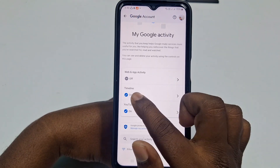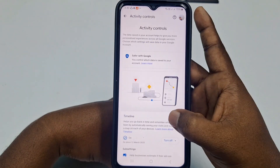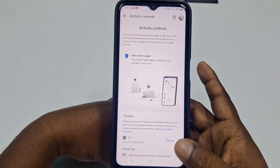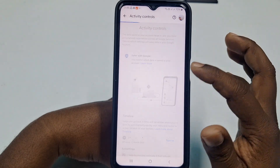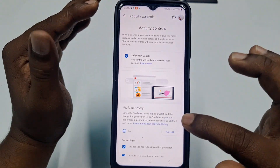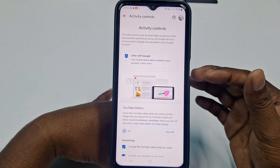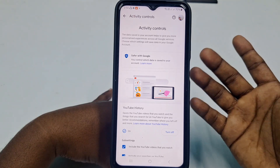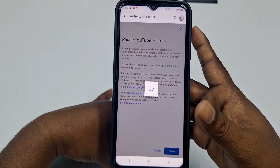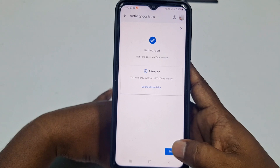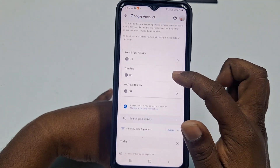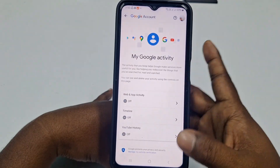Web and App Activity is now turned off. Also click on Timeline and turn that off as well — click Got It and go back. Then select YouTube History, because if you don't turn this off, Google will show you related ads based on your searches. Click Turn Off, then Pause, then Got It. All three are now done.